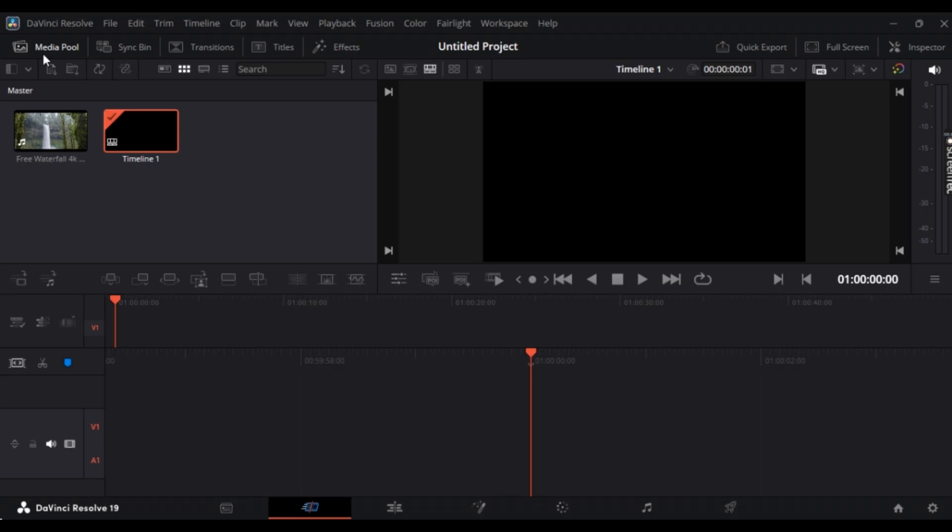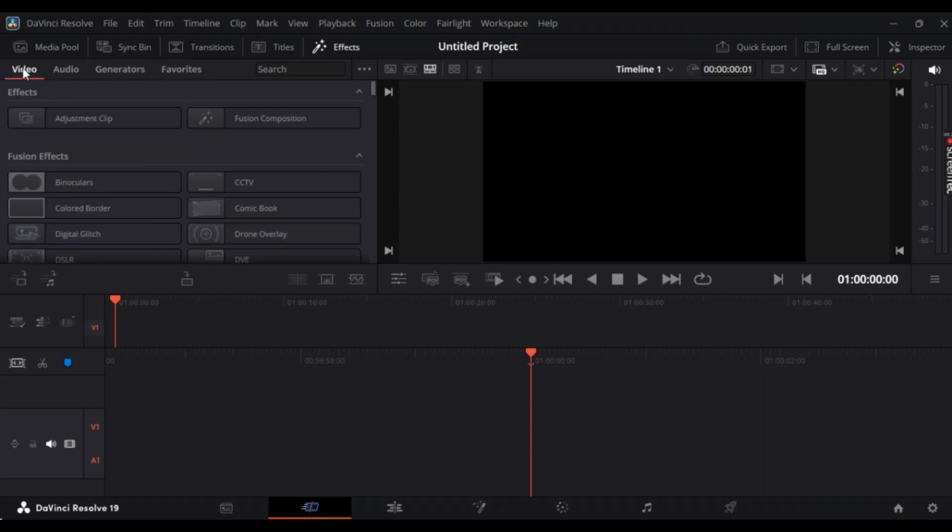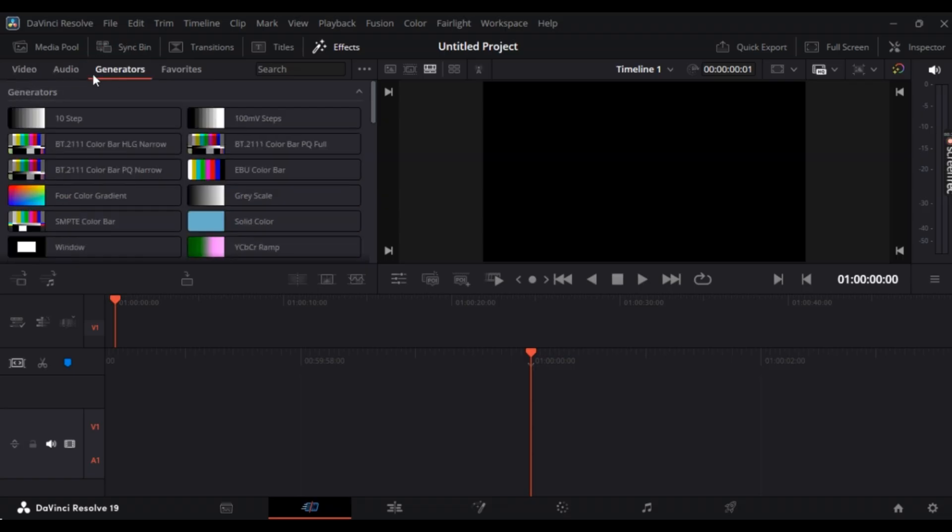First up, make sure you have DaVinci Resolve opened. In order to add a black screen, it's super simple. Head towards the Effects tab right here. Once you're there, go to Generators. It should be by default on Video, but head towards Generators.